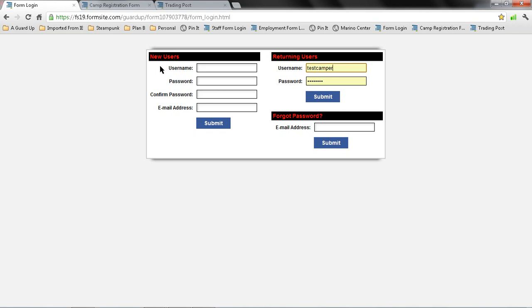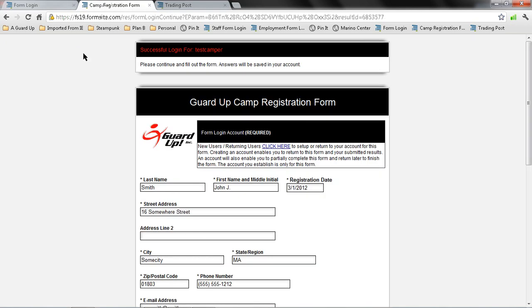We're going to start with the online form. If you're a new user, you're going to fill out the username, password, confirm your password and email address. If you're a returning user, you fill out your username and password here. Once you submit this, you'll be taken to the camper registration form.